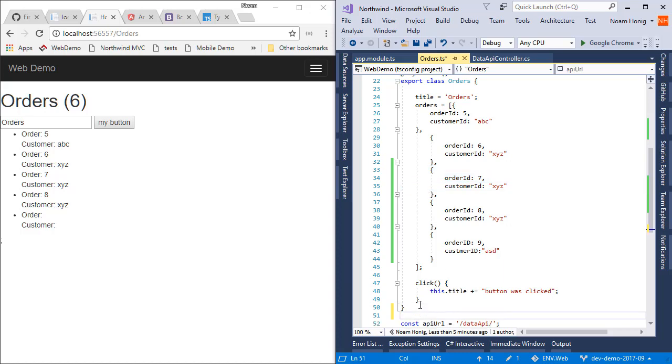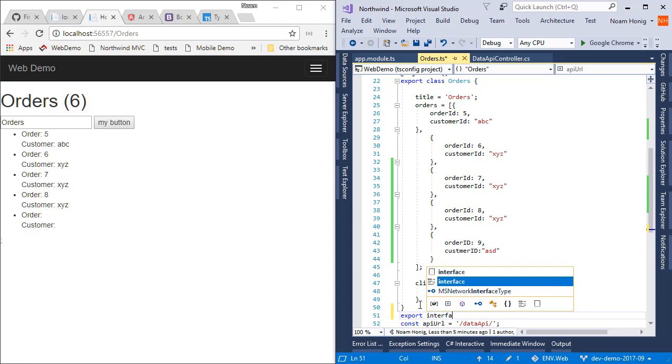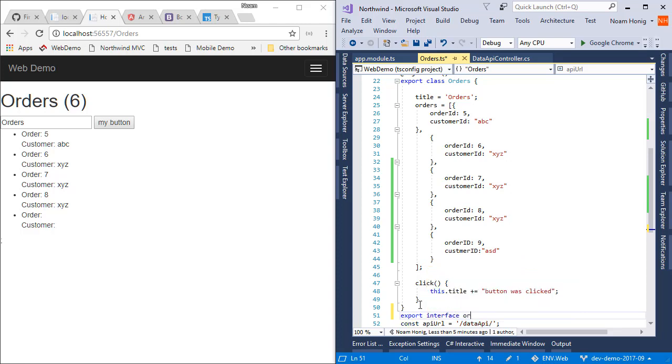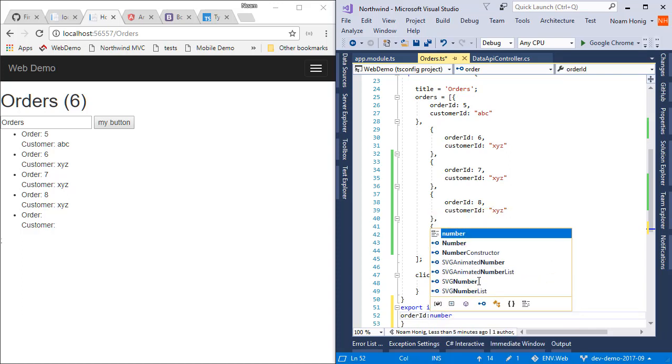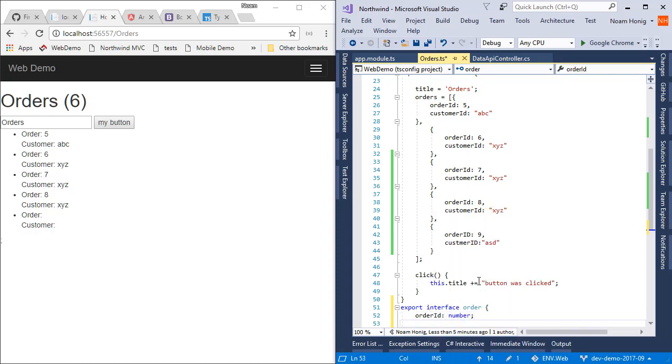I'm going to do over here, I'm going to say export interface order. And I've defined that order needs to have an order ID, which is a number. And it needs to have a customer ID, which is a string.